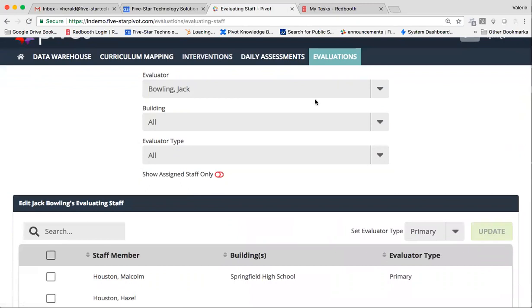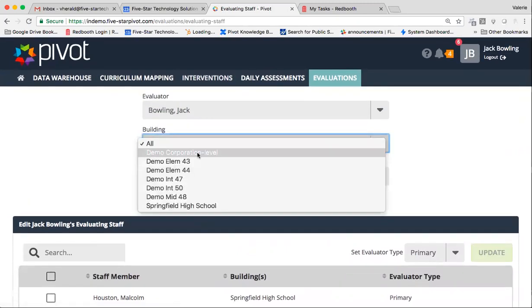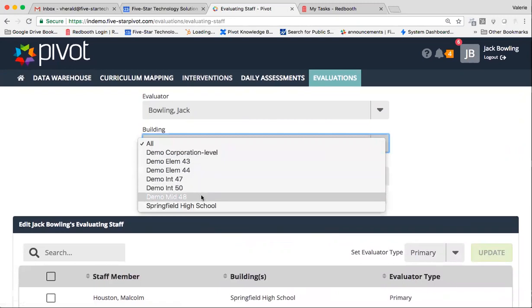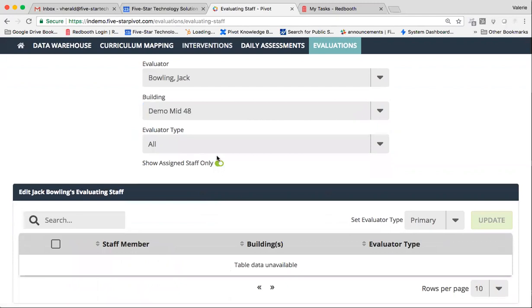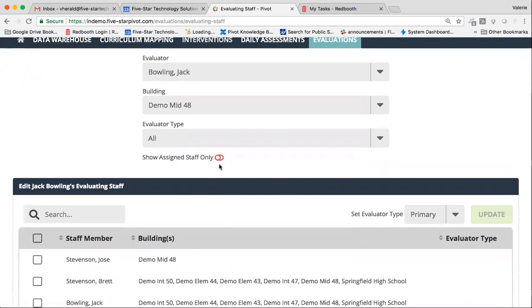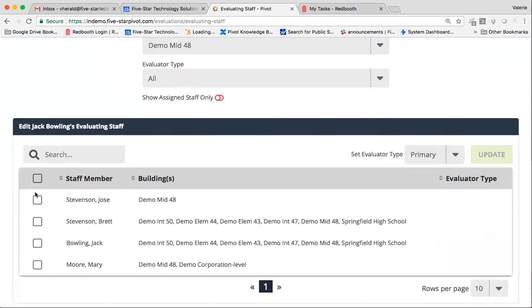To start, you'll want to make sure that your name is selected as the evaluator. You can filter by building if your staff members are tied to buildings within Pivot. You can also choose to maybe show those staff members that you're assigned to only already. This is good if you haven't had a transition in building and you plan to mainly evaluate the same staff as you did last year. This is a good way to double-check that staff listing. But today, I'm going to show you how to set your evaluating staff. So I'm going to toggle this to off, filter by building. I'm going to go ahead and choose to evaluate everyone that's tied to this building.